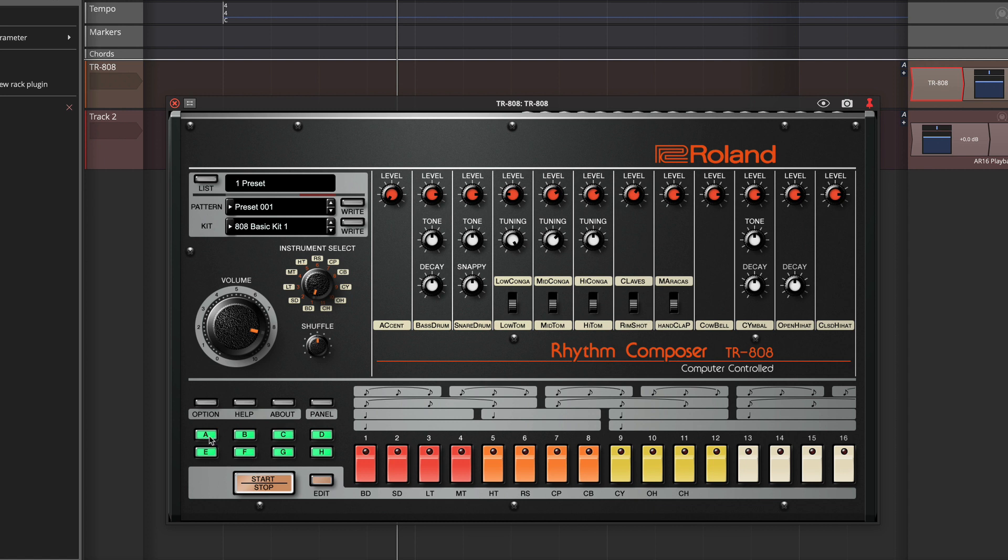So if we wanted to play pattern A, then we could click on A. It will then cycle through all of these variations, which are all different setups of the step sequencer.